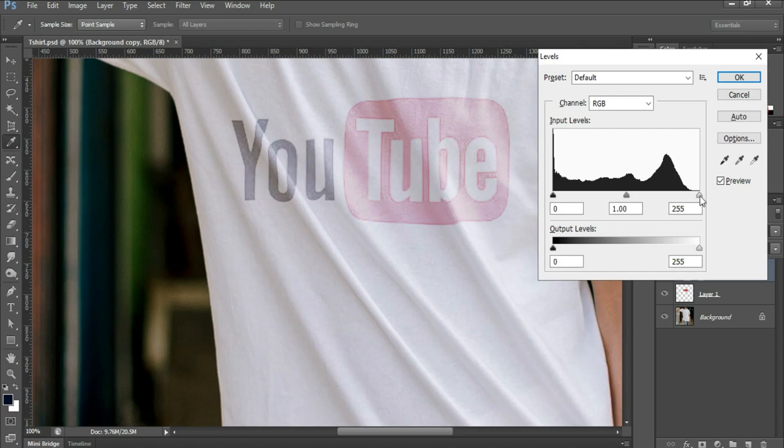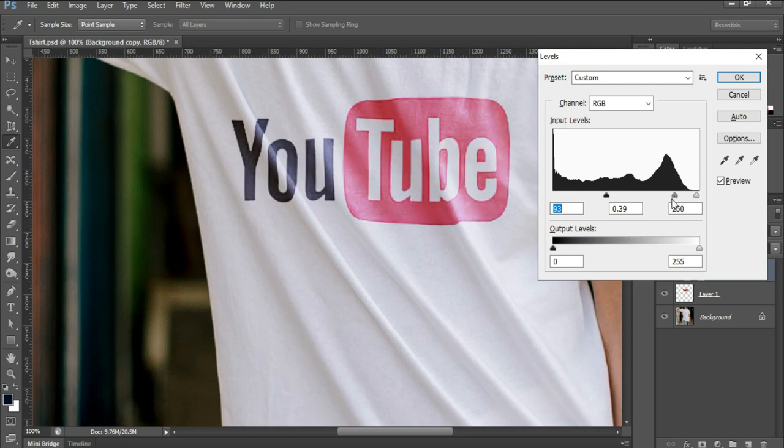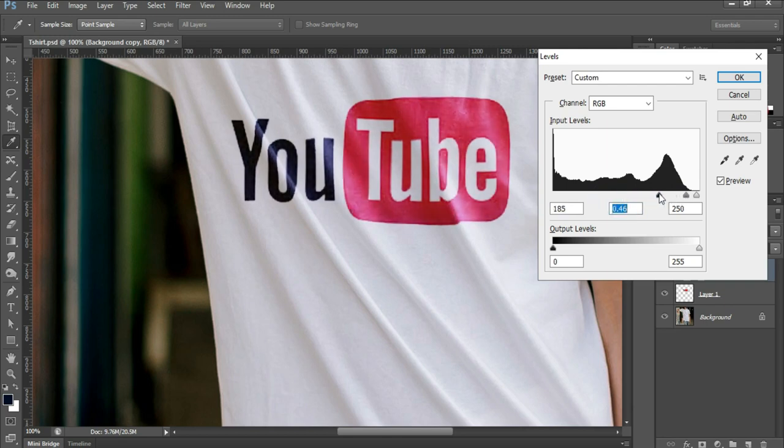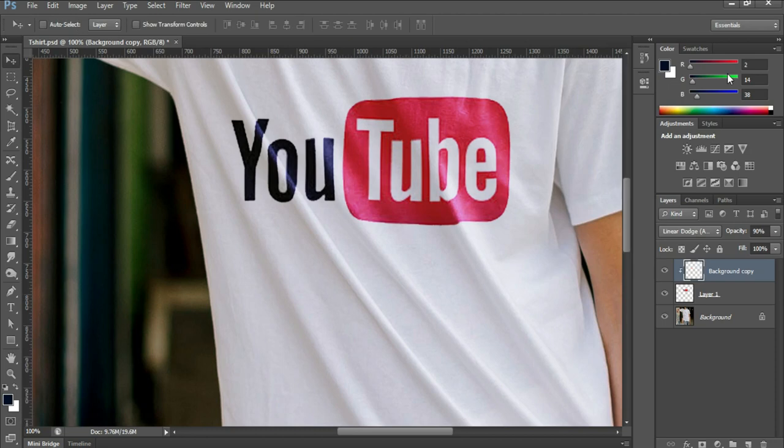Simply use the sliders so that you can see the logo clearly. Click OK. You can reduce the opacity.